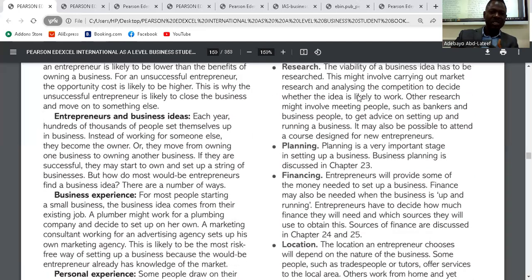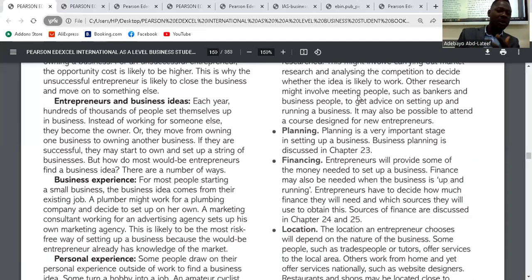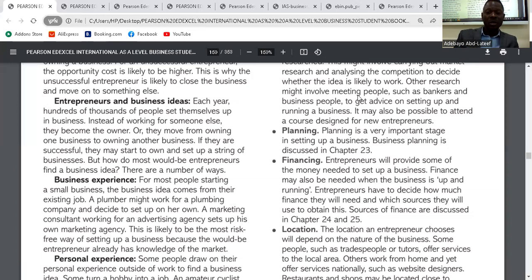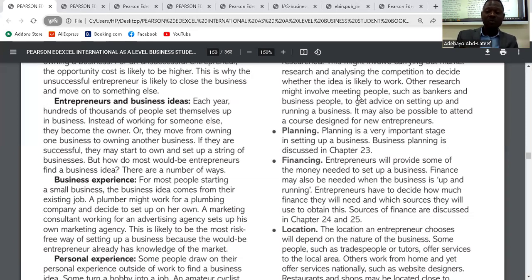As soon as research is done, the next thing is planning. Planning is about putting things in order. If you fail to plan, you are planning to fail. Planning is a very important stage in entrepreneurship — it's where you put all things together and set a target for yourself.